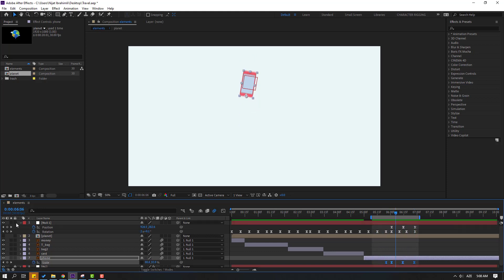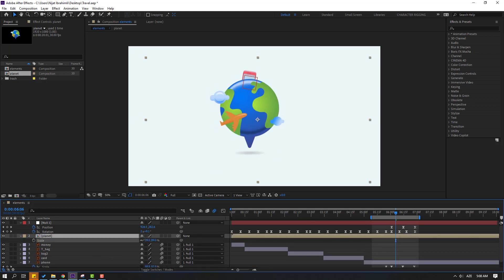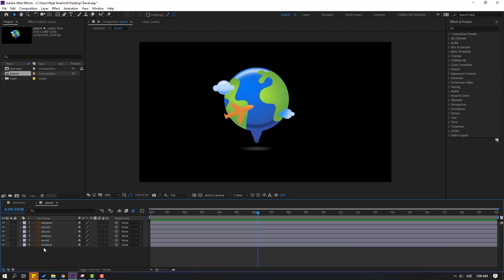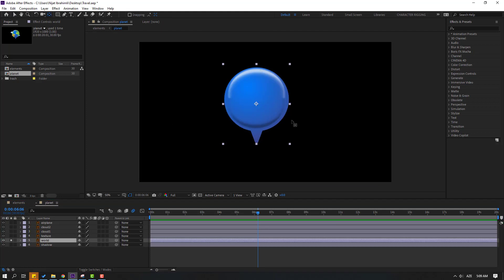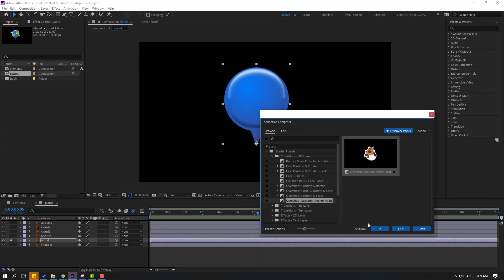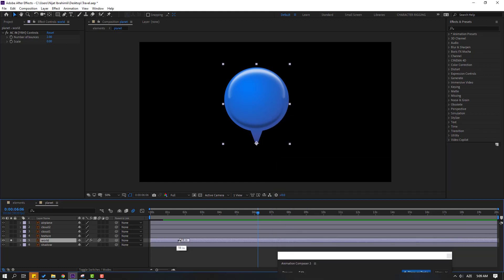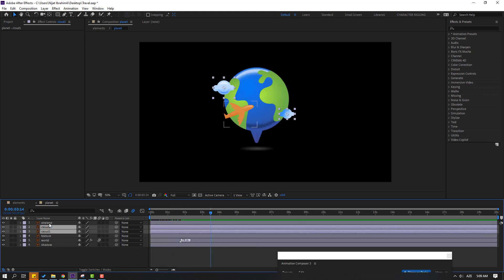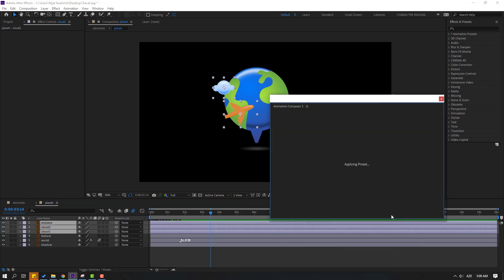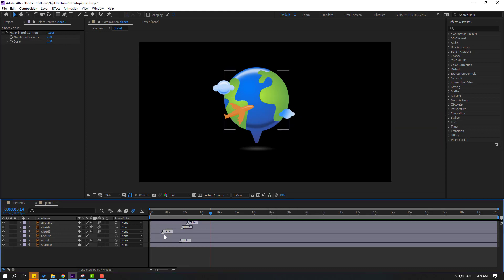Now select the planet composition, unsolo, press S to change scale, and open the composition. Select the world layer, go to solo, move the anchor point down, click the selection tool, and go to Window > Animation Composition. Open Starter Preset and use Overshot Scale. Select the marker and move it to the right for a slower animation. Unsolo and select the cloud one, cloud two, and airplane layers.